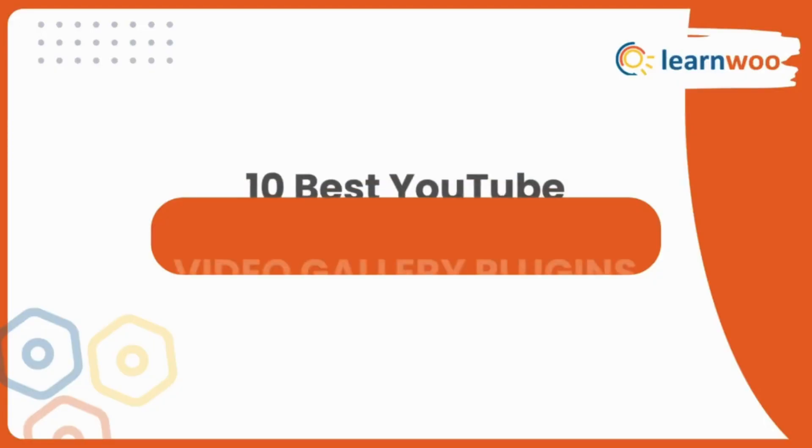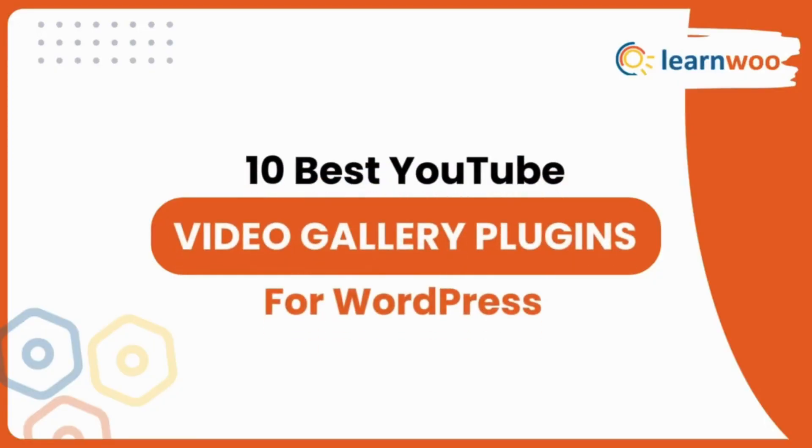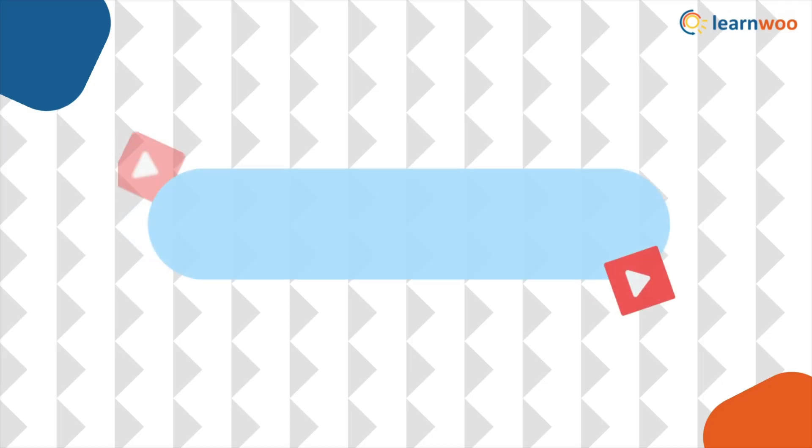WordPress offers various plugins that make it easy to create attractive video galleries and showcase your YouTube videos effectively. Here are the 10 Best YouTube Video Gallery Plugins for WordPress.